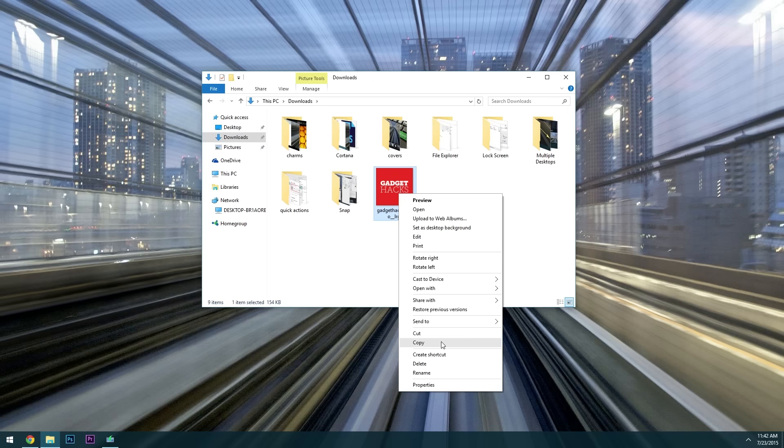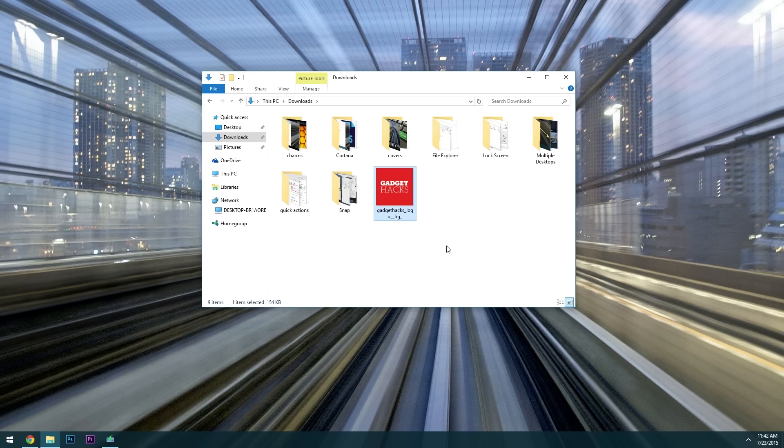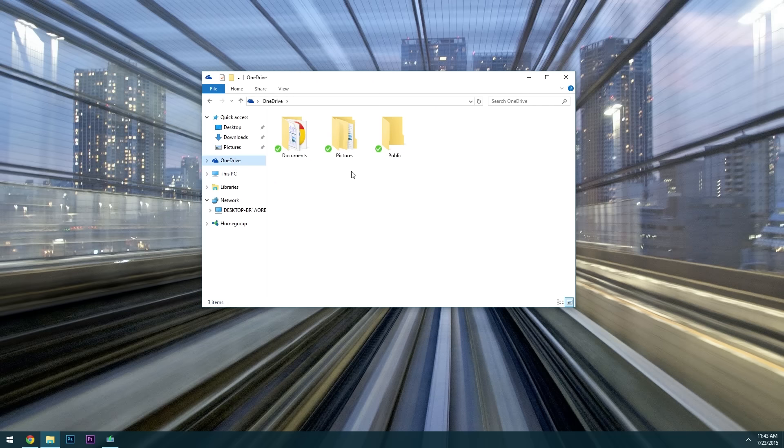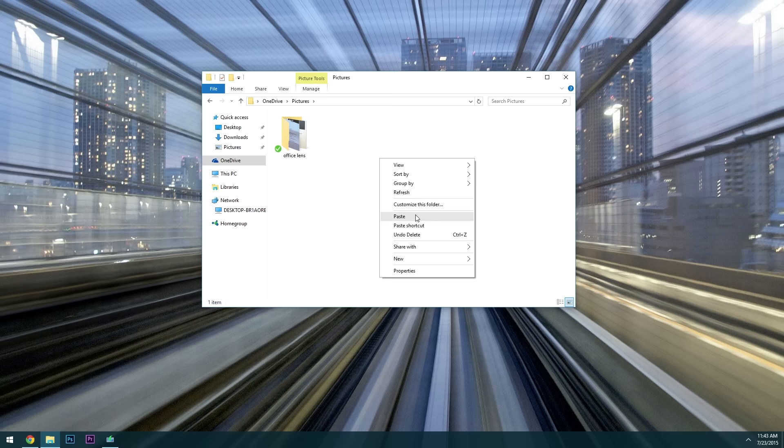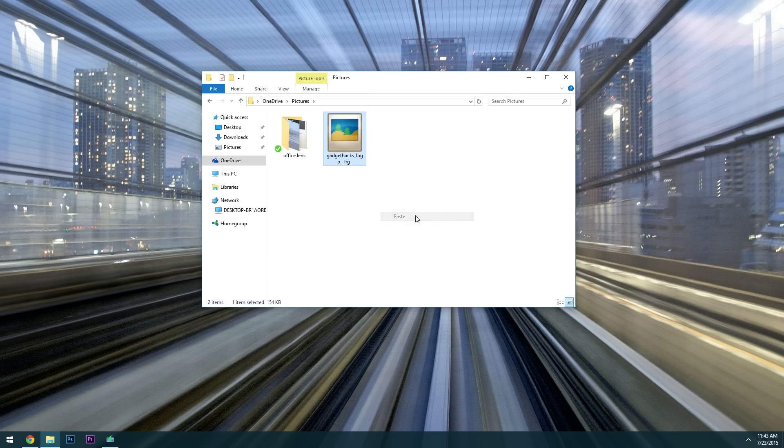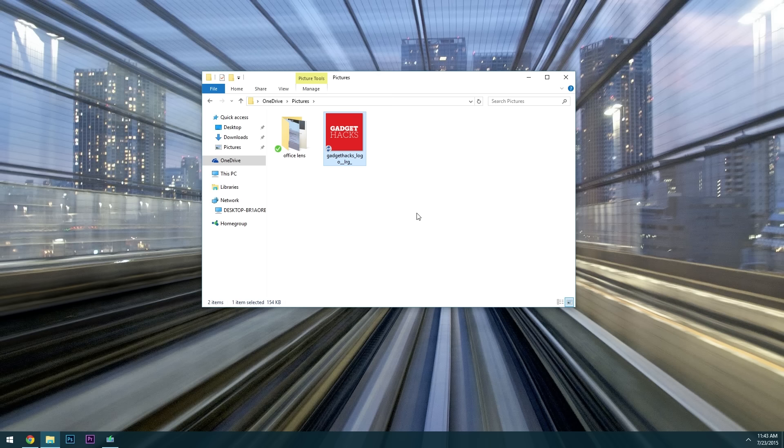Which means you can simply copy and paste any file into this folder then it'll immediately be uploaded to the cloud where you can access it from any of your devices. When a file is uploading you'll see this blue circular icon but when it's been successfully saved to the cloud you'll get a green check mark.